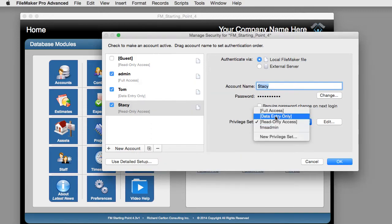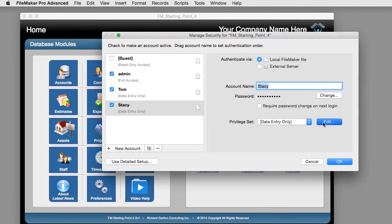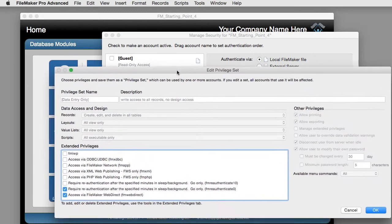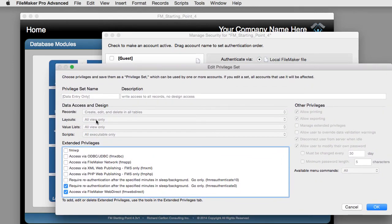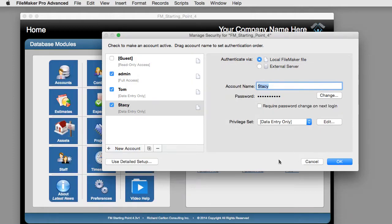Users can even have a custom privilege set where they're only allowed to see certain layouts or certain records. For example, if they're a sales rep who's only supposed to see the western part of the United States, you could restrict them to only see records from the western U.S. Anything is possible with this security system — it's very flexible. For instance, Stacy can be set to data entry only as well.